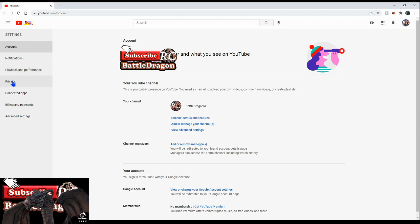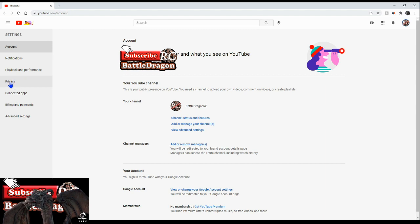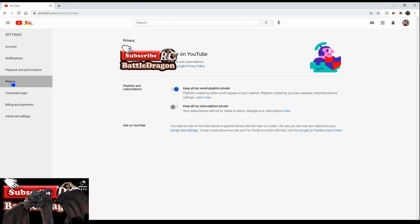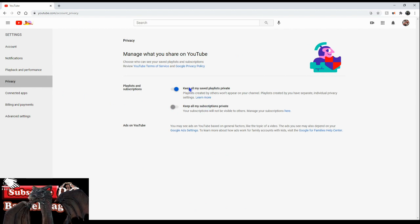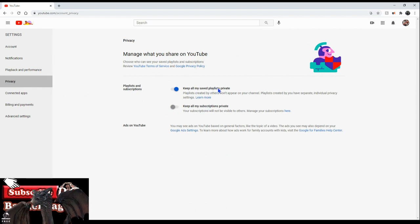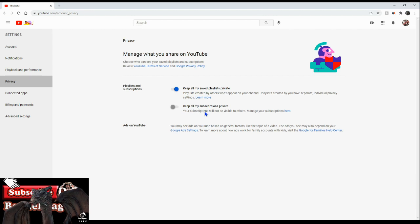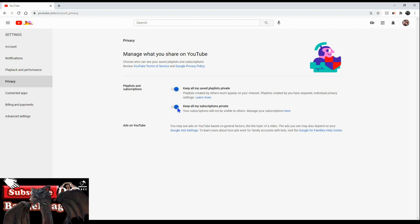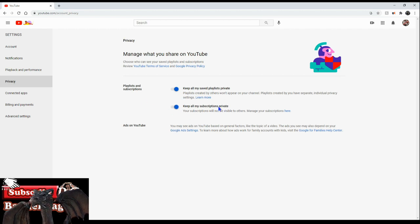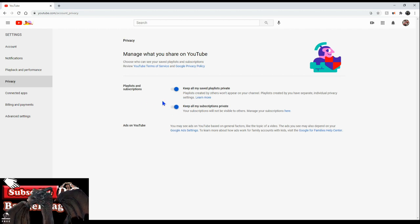You're gonna go to the left and hit the privacy right here. Once you hit the privacy section you're gonna see that these two are on. It says keep all my saved places private and keep all my subscriptions private. As default this will be on.